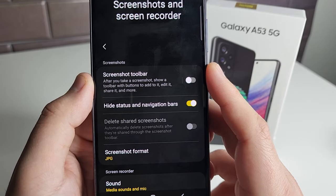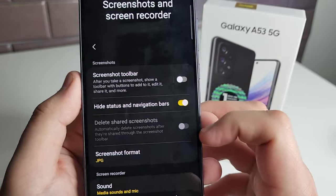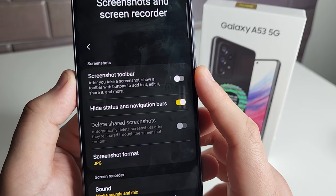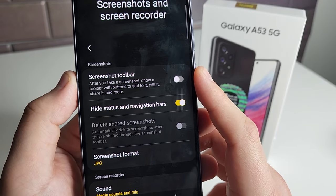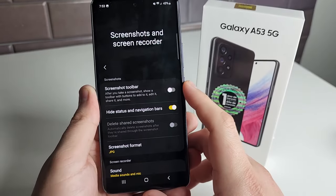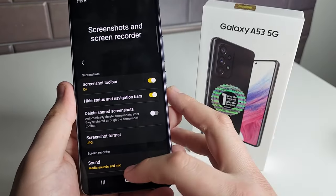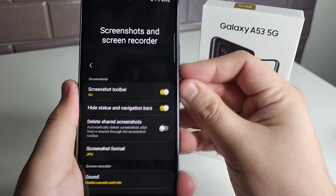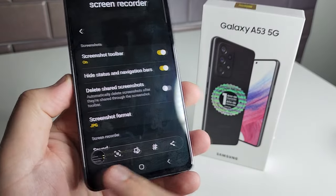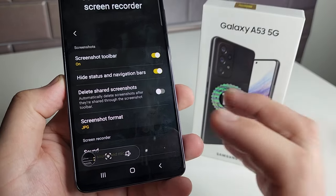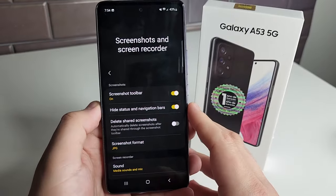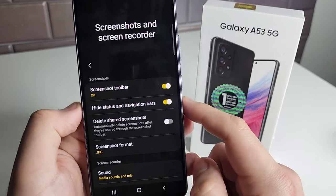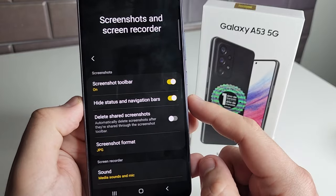Getting into screenshots, it's a little bit different. As you can see we have a few settings here. The first one is Screenshot Toolbar — after you take a screenshot it shows a toolbar with buttons to add to it, edit it, share it, and more. I'd keep this on if I were you. The toolbar appears at the bottom once you take a screenshot, and we're going to talk about why it's important in a second. It's personal preference though — if you want to turn it off later just go back to settings.